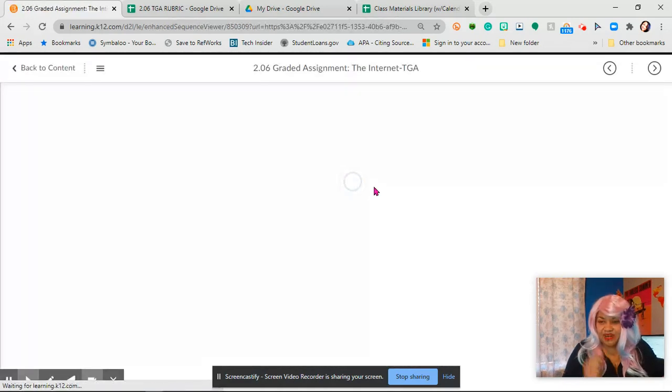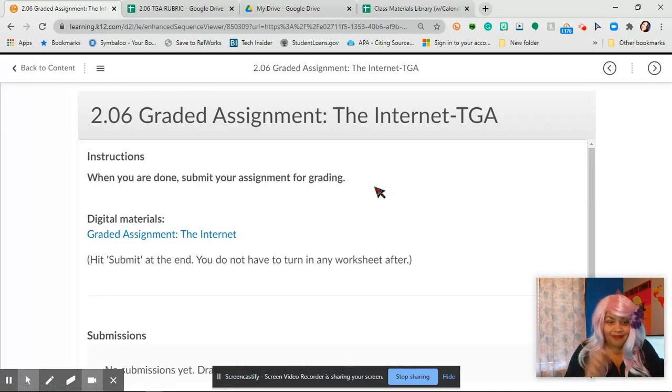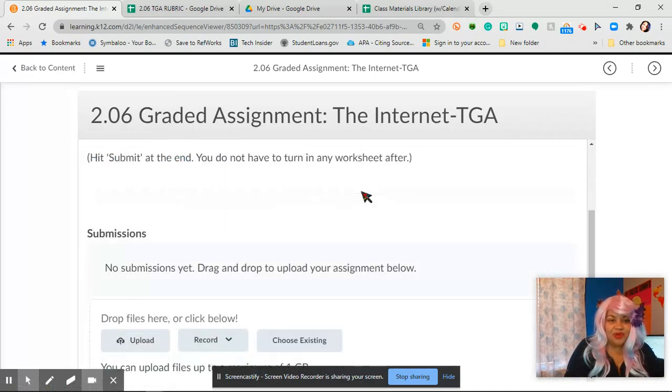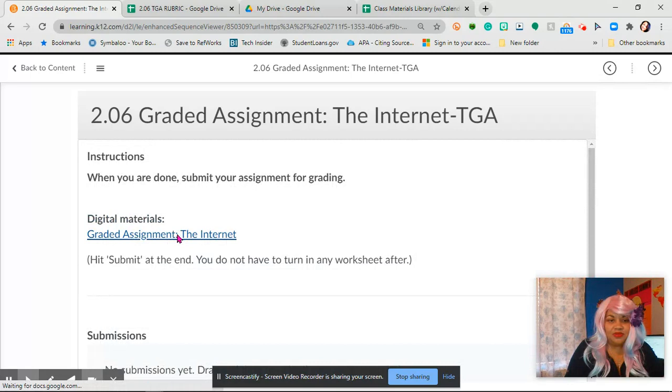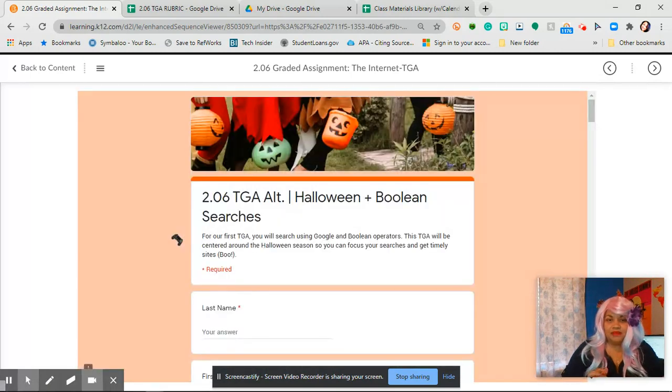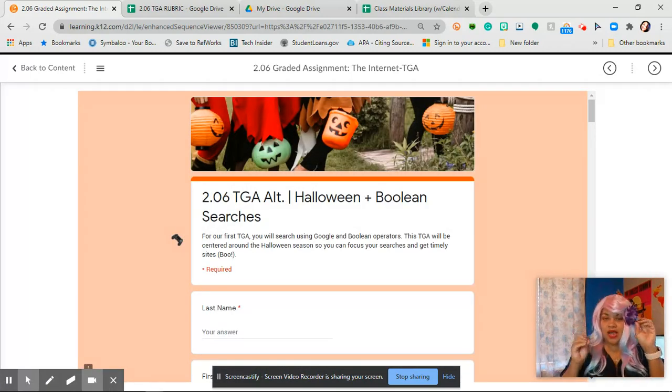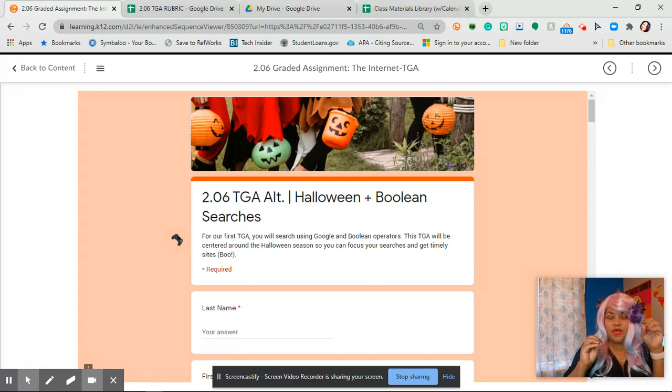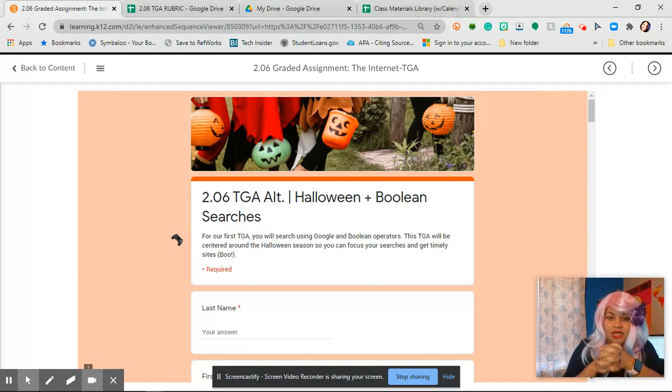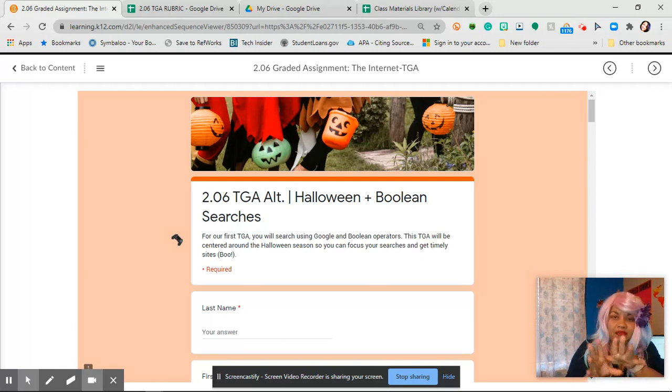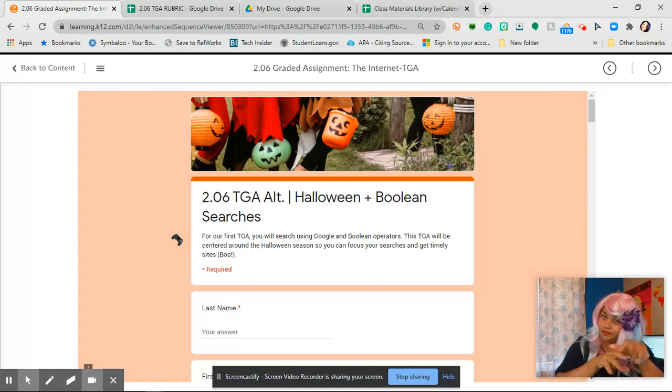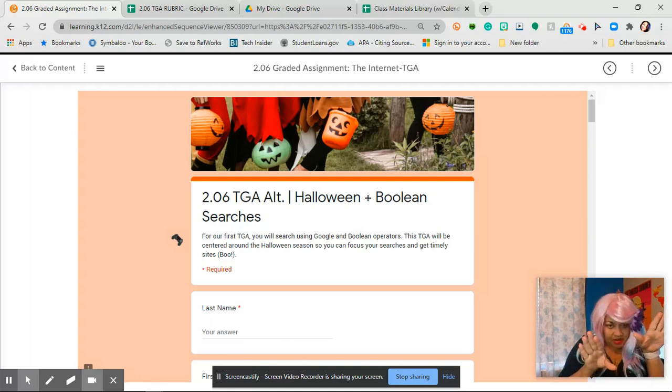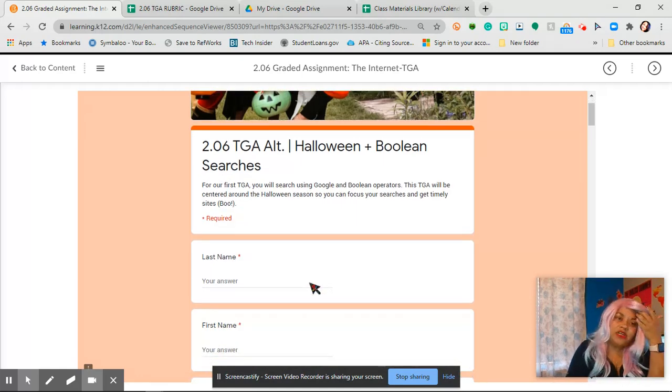You are going to click on 2.06 graded assignment and it gets you right there. See, right there you are not going to be uploading a thing, so don't worry about uploading anything. If you already have, don't worry. I've probably already graded it. You probably already got a hundred so don't worry about it.